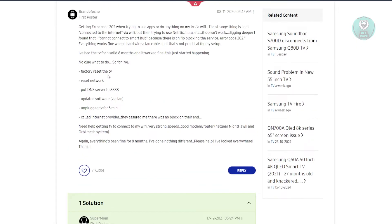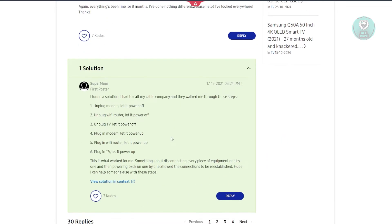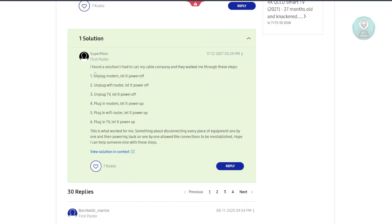resetting their TV, resetting their network, changing their DNS. But the thing is, the following steps actually solve the issue that they were experiencing.